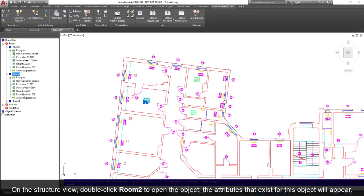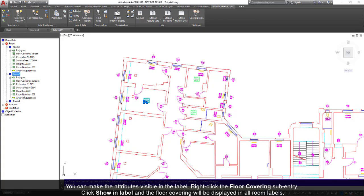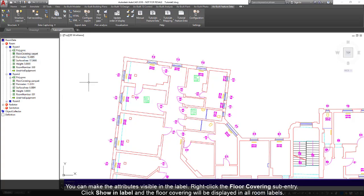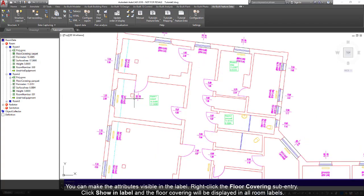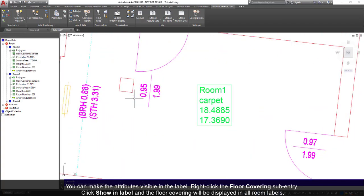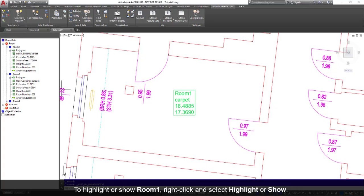The attributes that exist for this object will appear. You can make the attributes visible in the label. Right-click the floor covering sub-entry. Click Show in Label and the floor covering will be displayed in all room labels.